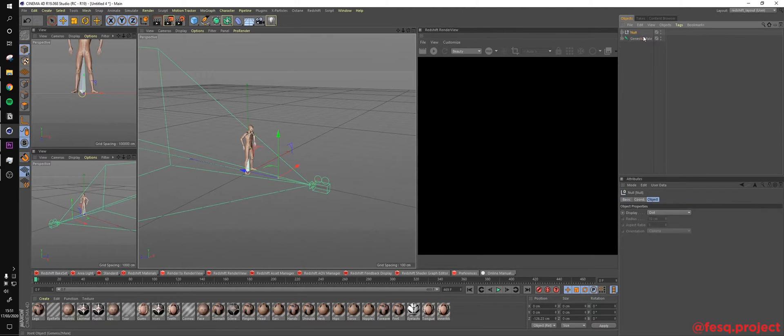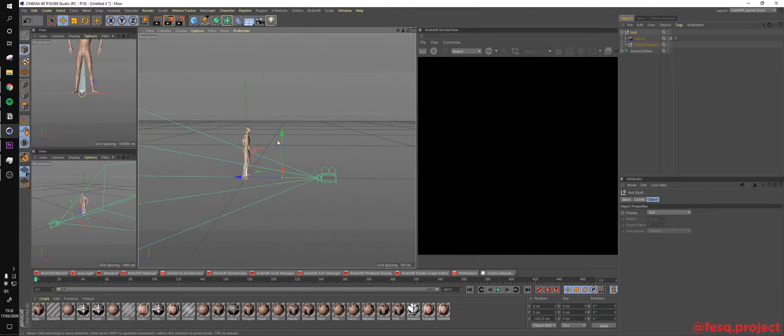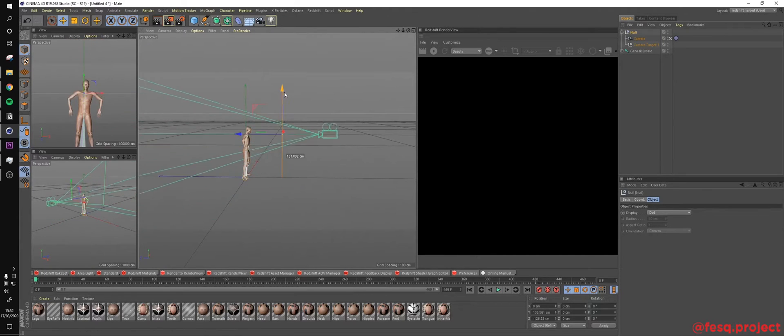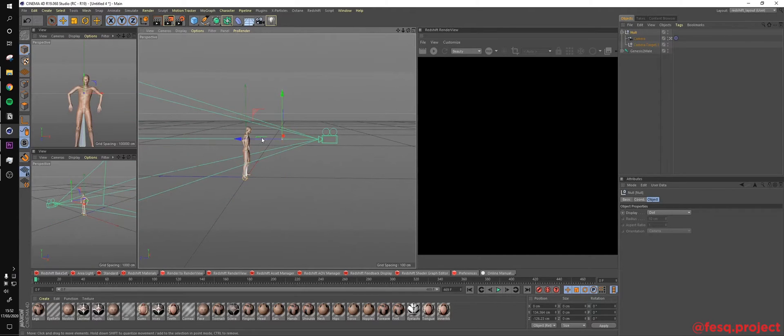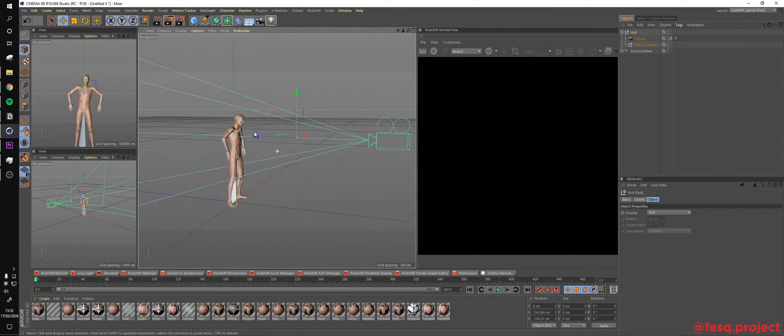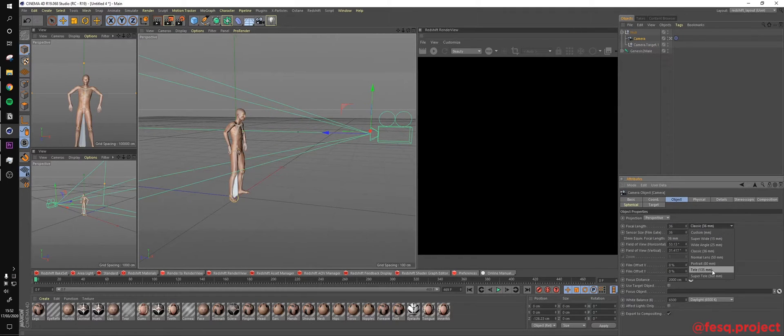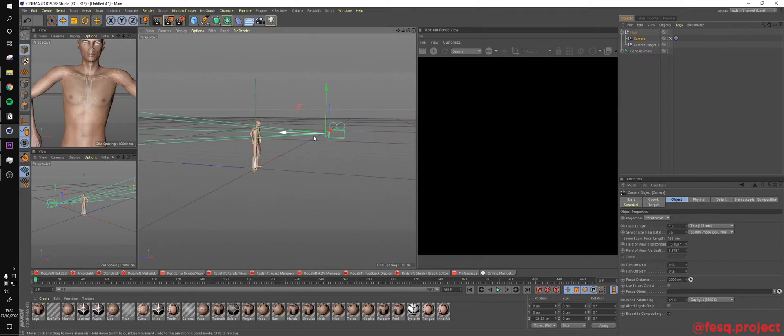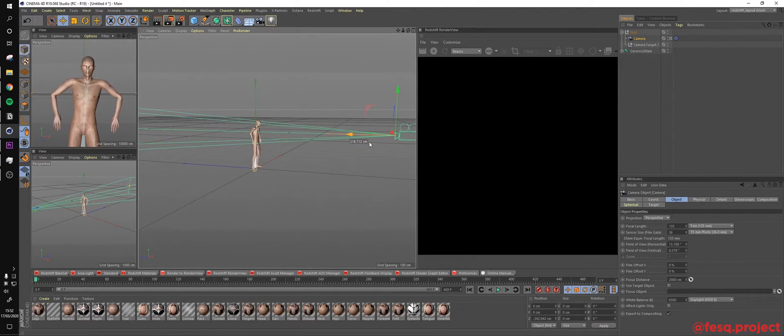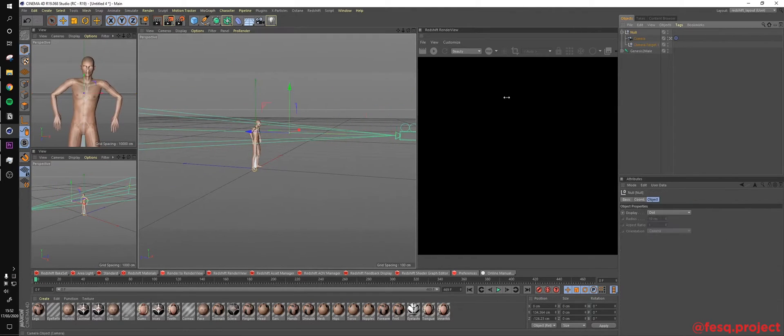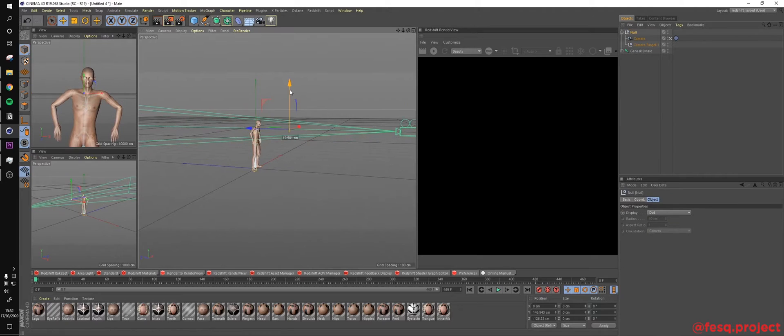Alright, I will group these objects right here, move it a little bit upwards, maybe change the millimeters of the lenses. Yeah, right here.